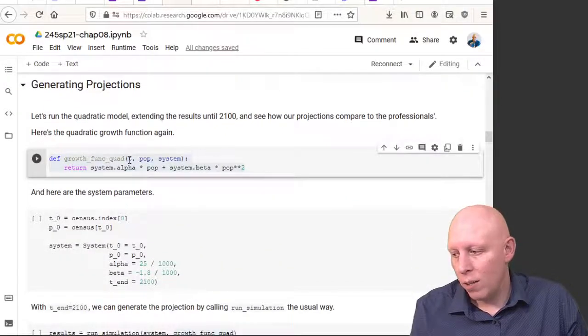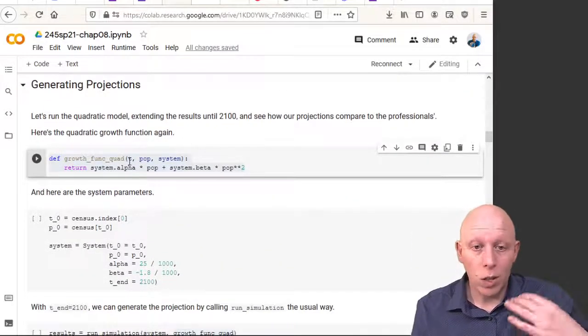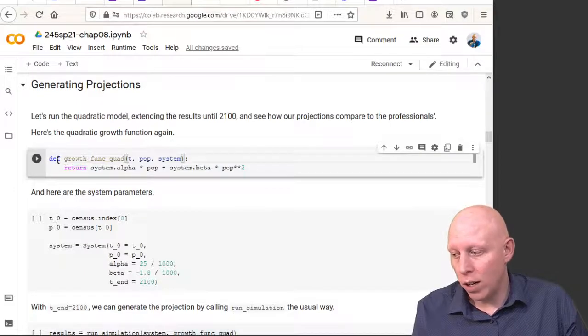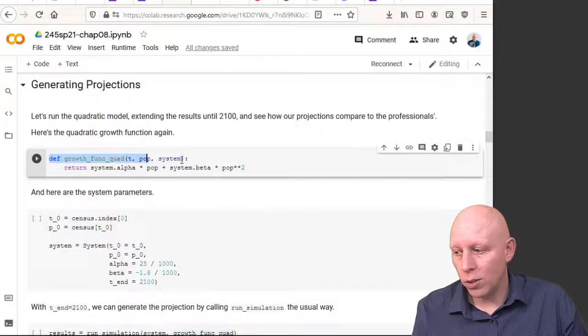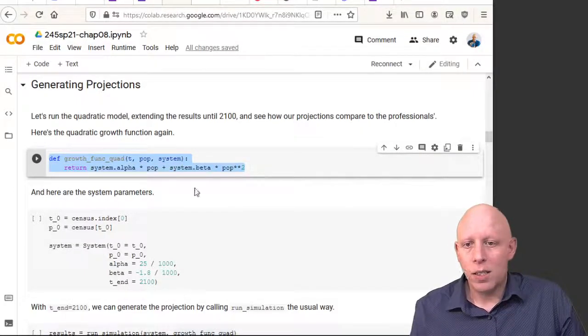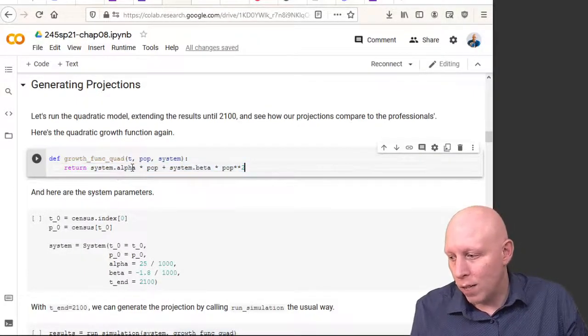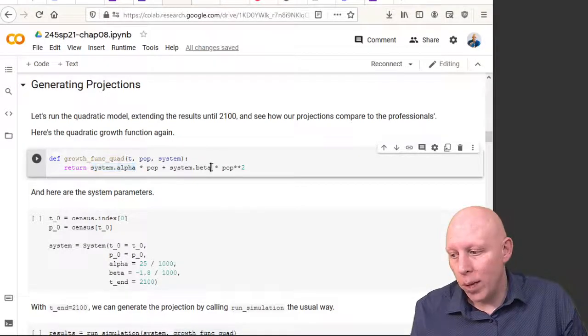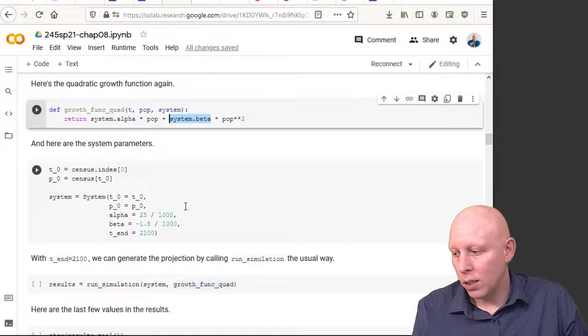When we were dealing with the quadratic growth model, this is what our growth function was, and because of that we needed an alpha and a beta in our system object.